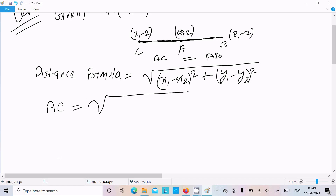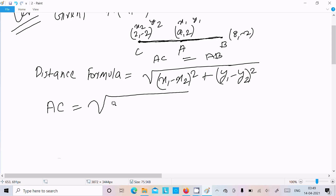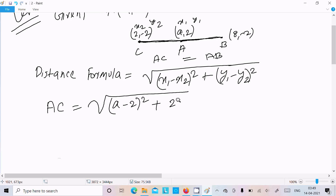To calculate the distance AC: here x1 is a, x2 is -2, y1 is 2, and y2 is -2. So AC equals the square root of (a minus 2) whole square plus (2 minus (-2)) whole square.